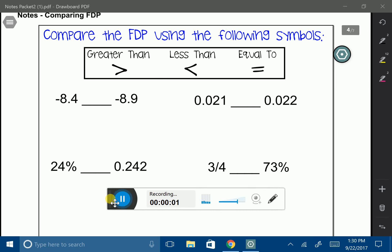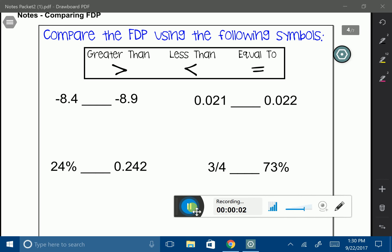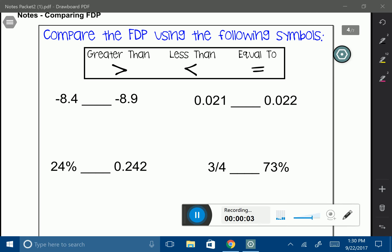In this lesson, we're going to be talking about how to compare fractions, decimals, and percentages. In the last lesson, we learned how to convert between the three, and now we're going to take different numbers and compare them.